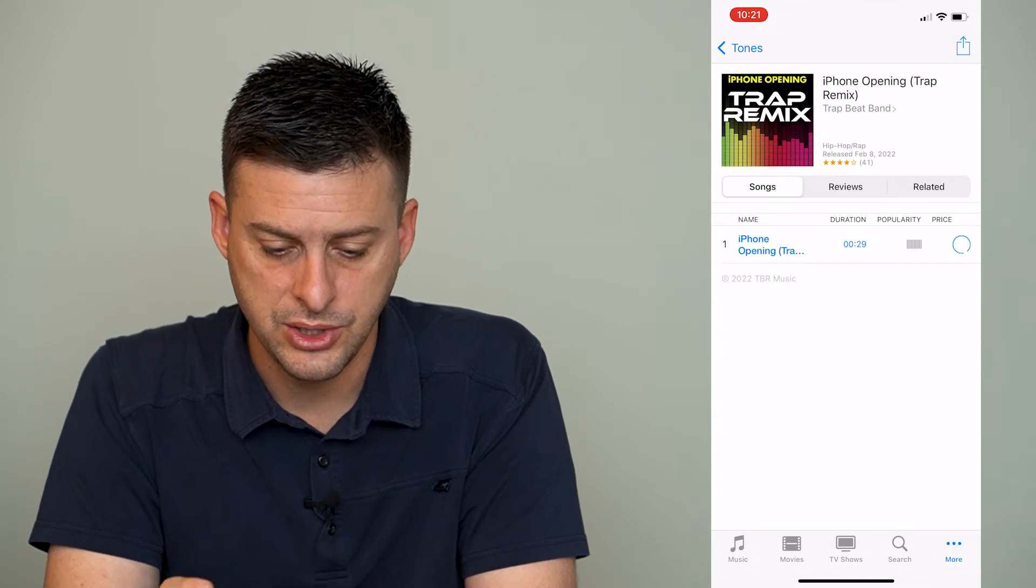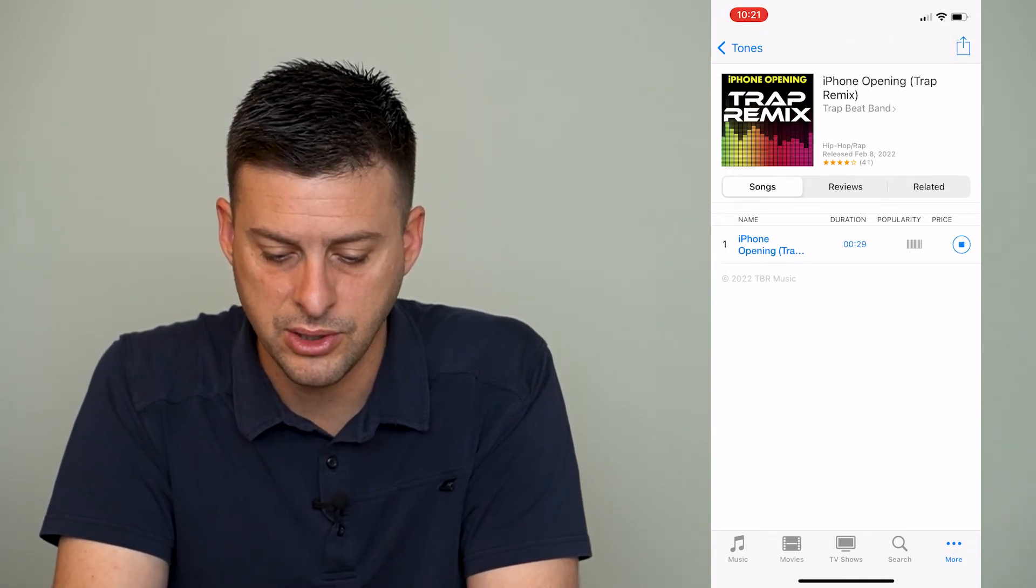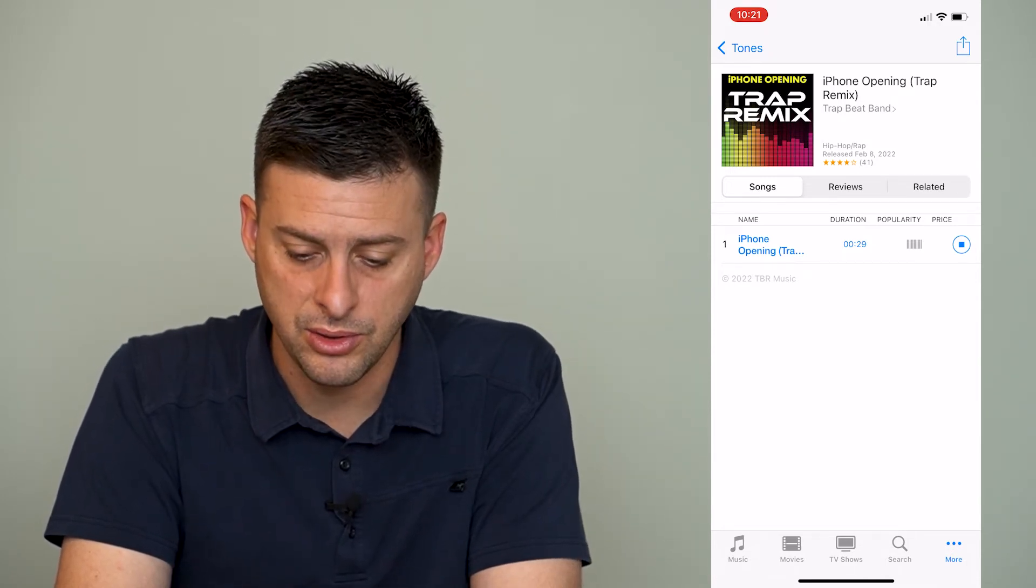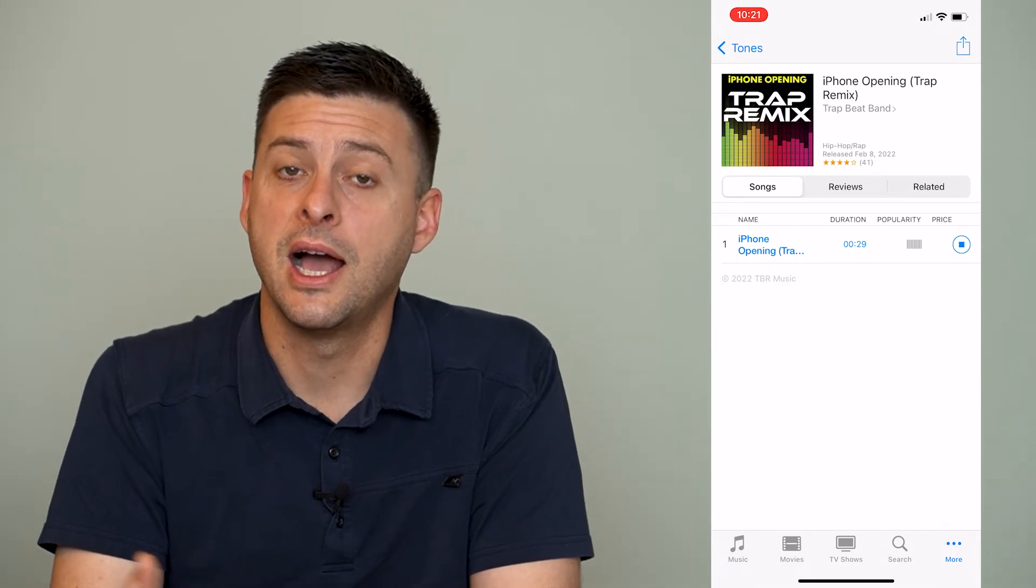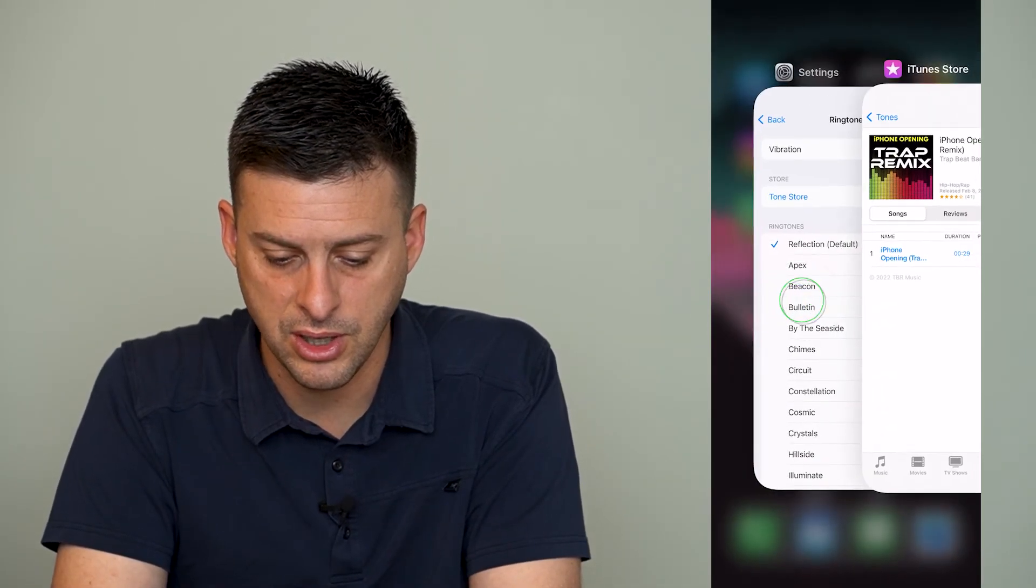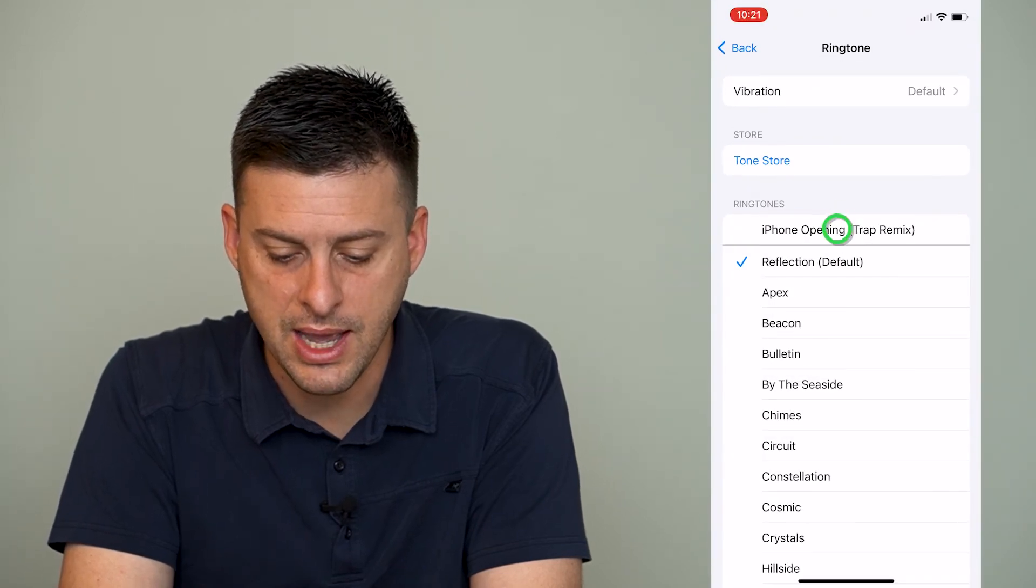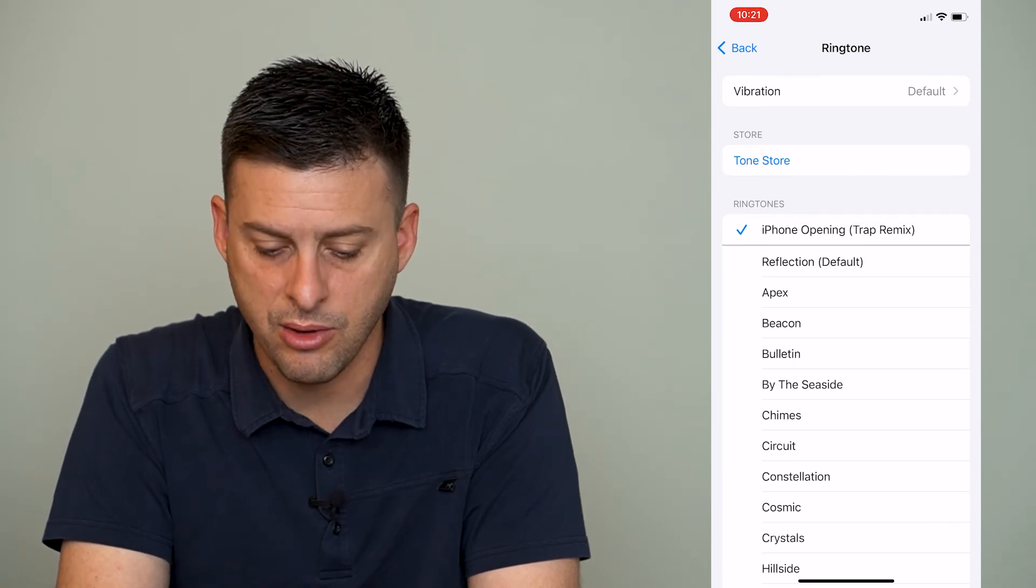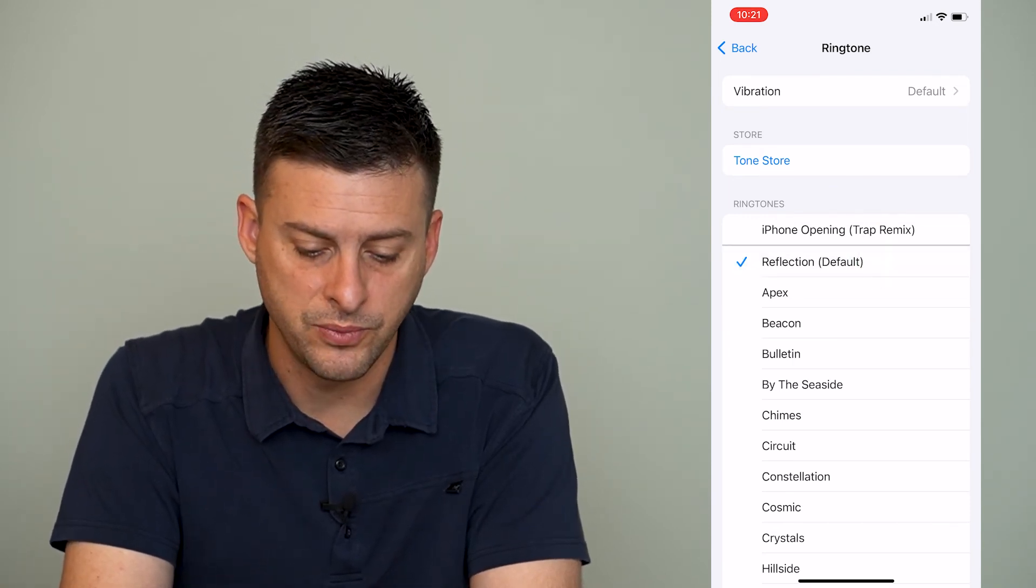So after I've done that, it will download this little ringtone here, and then it will set that ringtone as the ringtone that I want to use. I can do all different sorts of things for the ringtone here. I can go back here, and then you can see now I have this iPhone opening Trap Mix as a ringtone that I can choose if I want to.